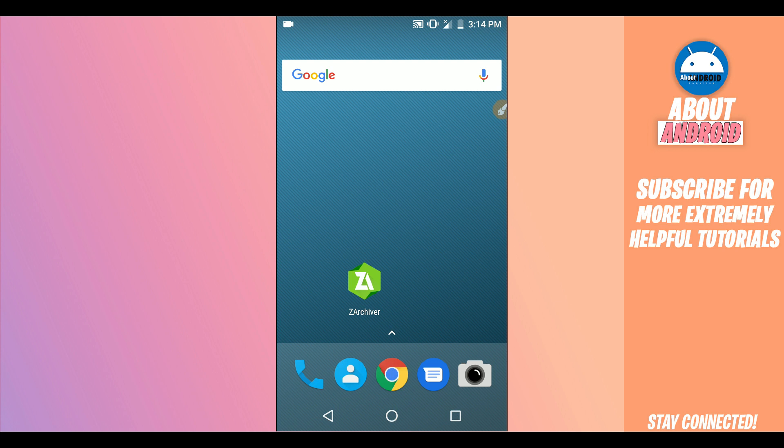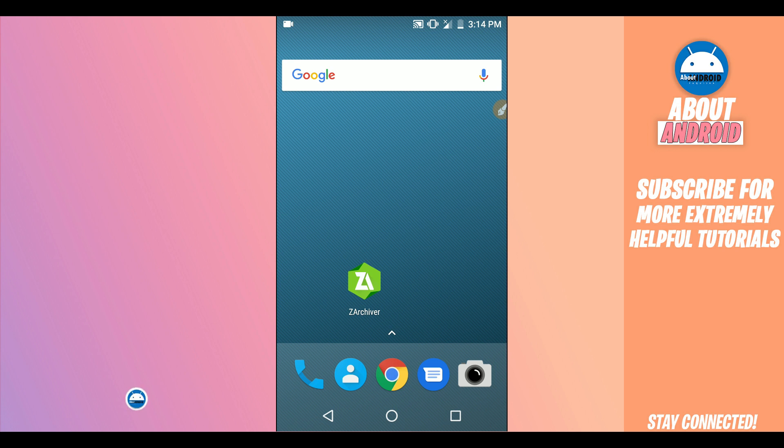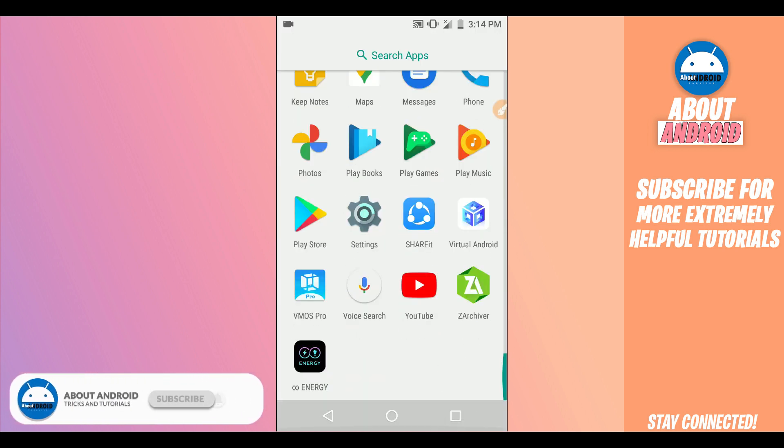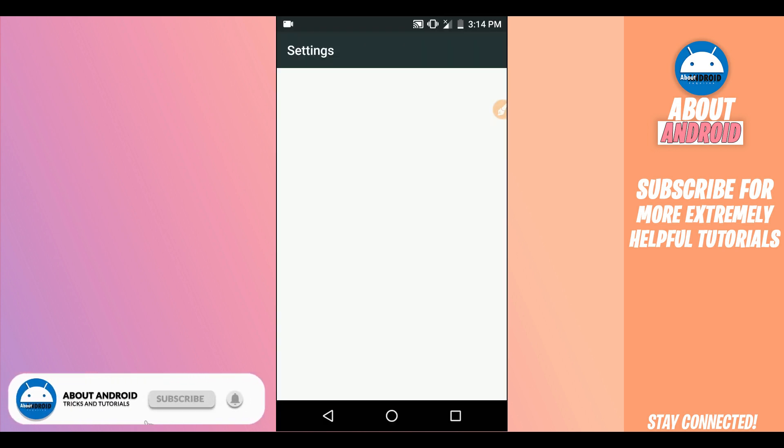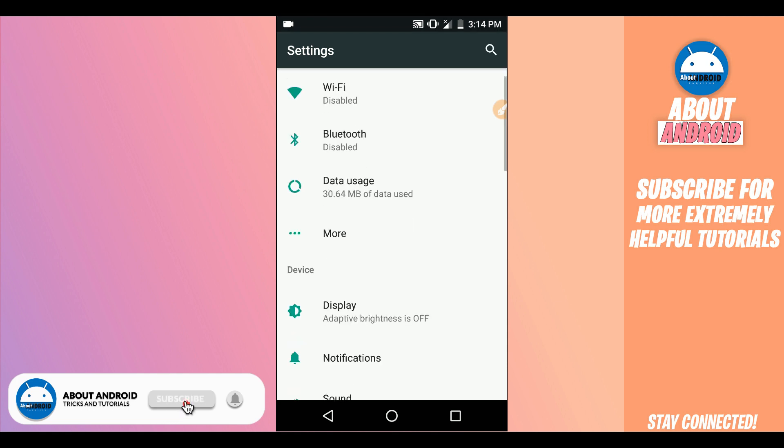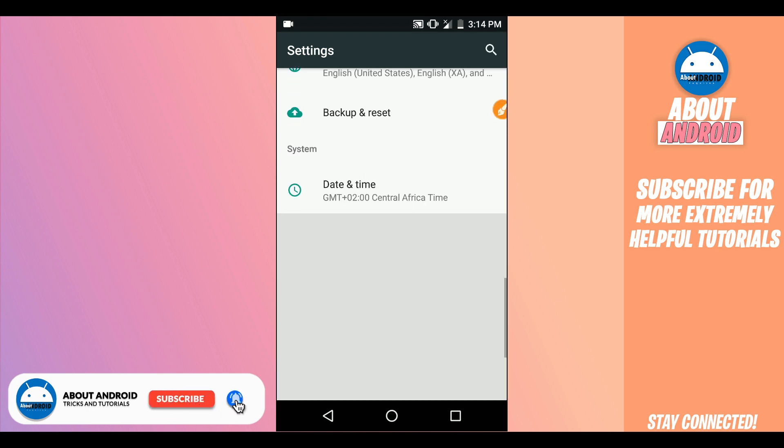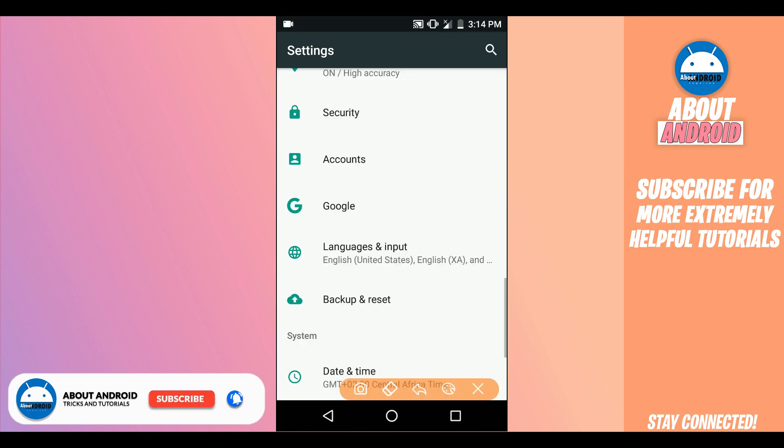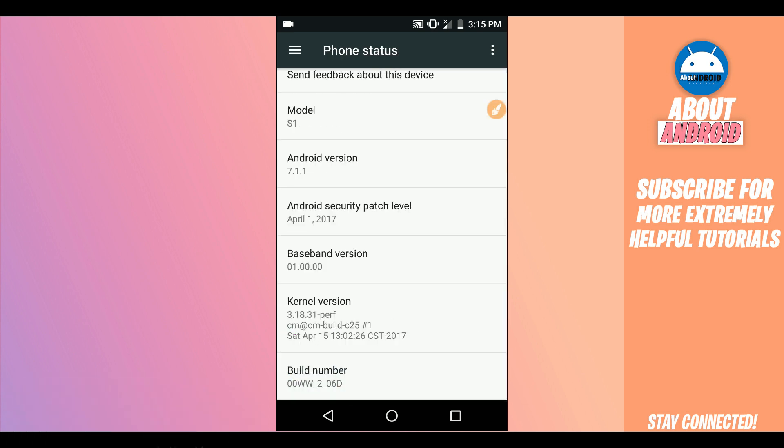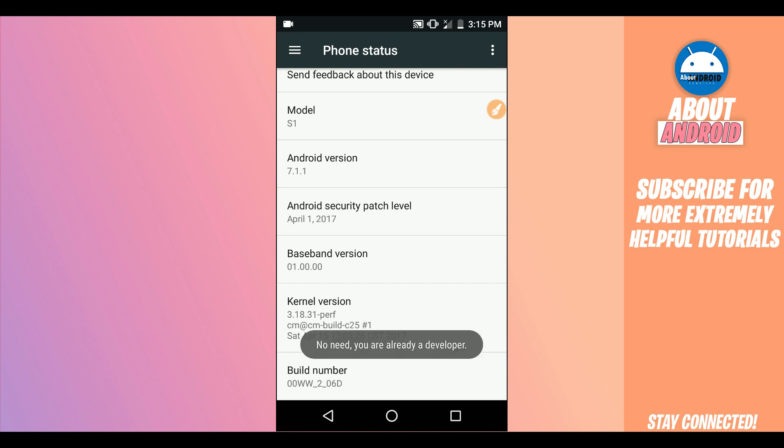Let's start by making some changes on the device to make the application work faster. First of all, open the settings of your Android device. Scroll down to the last option, About Phone or About Device, and find the option saying Build Number right over here.